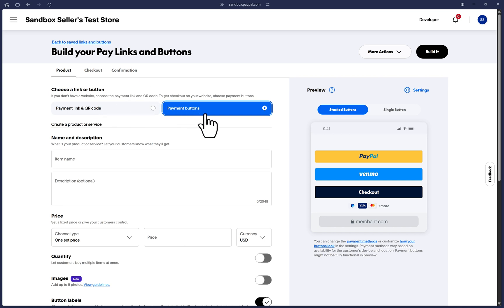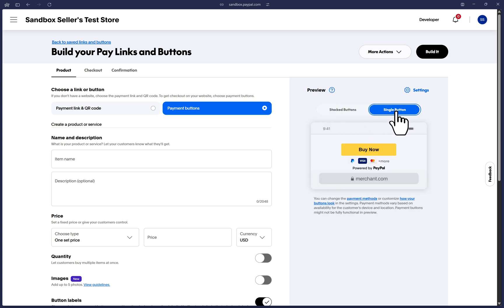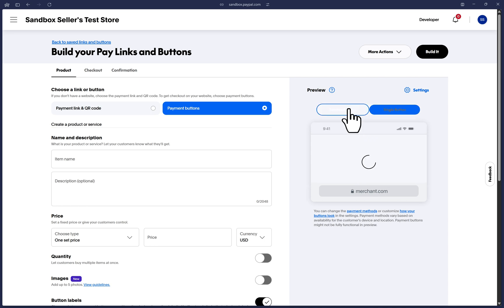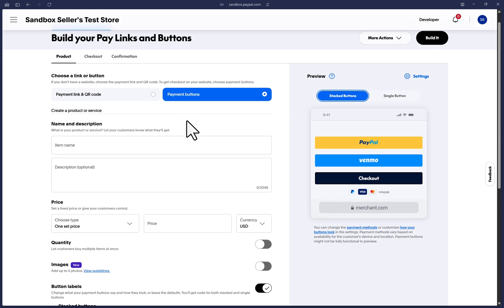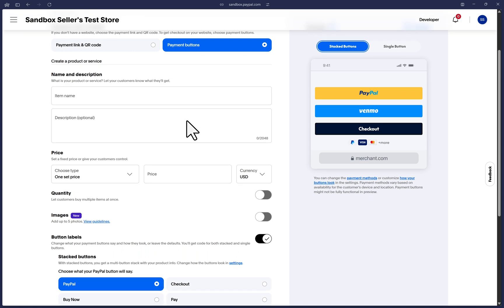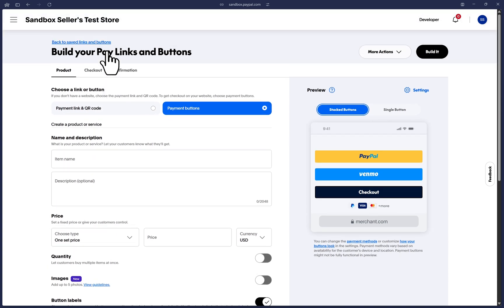And the payment buttons are here if you would like to obtain code from us to apply on your own website. You have the option to get code for our stacked buttons, as you see in our preview here, or our single button, which you can toggle the preview here. Let's go back to the stacked buttons preview. And for the purposes of this guide, I'll leave this option as payment buttons. But if you aren't interested in this option, just note that the options below are all identical for the payment link and QR code option, with the exception of one section that I'll make sure to call out during this video guide.